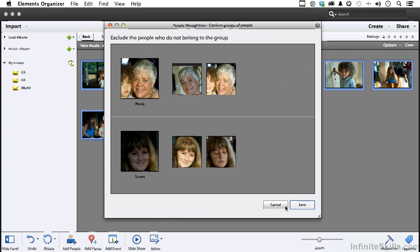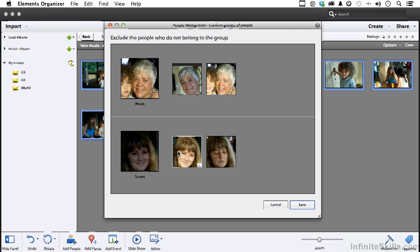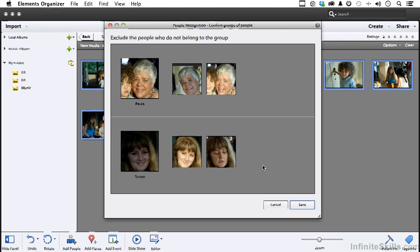Now the next thing is, are these people all the same? Yes, they are. Cool. How about these? Yep. They're the same. So it's using face recognition, which is actually pretty cool. It's trying to identify the faces. Click save.